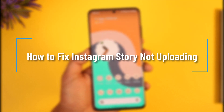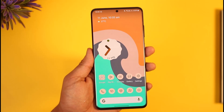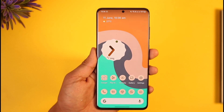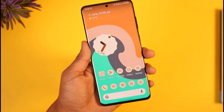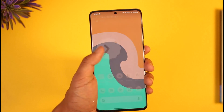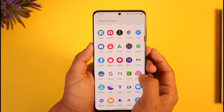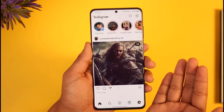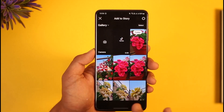How to fix Instagram story not uploading. Hi everyone, welcome back to the channel. In today's video, I'll simply guide you through the steps on how you can fix Instagram story not uploading. If you open the Instagram app and try to upload a story but you're not being able to upload a story, this video is for you.